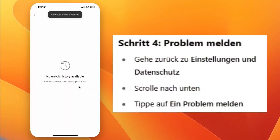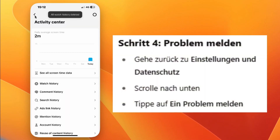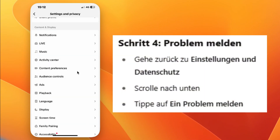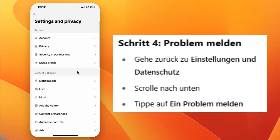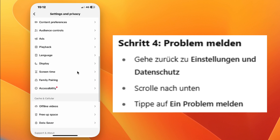Step six, go back to Settings and Privacy. Scroll down and tap on Report a Problem.